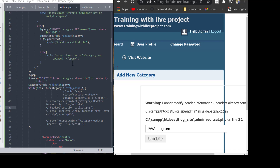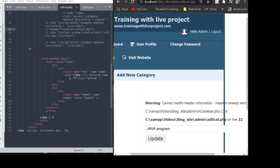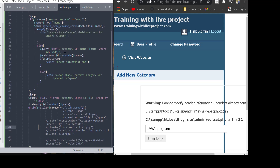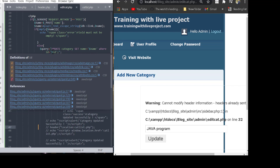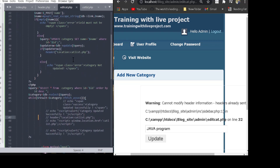In the editor, we can see the input form. We wrote code to update the input values. Here we get the POST values, check whether the input fields are empty or not, then write a query to update the database where the category ID equals the given category ID.